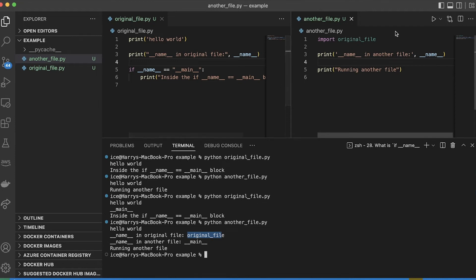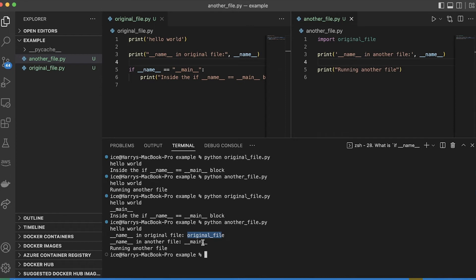And in my main file, another file, now name is equal to main there, because that was the file which I ran directly. So now let me build up a more realistic example to highlight why you might actually want to use this in your code.